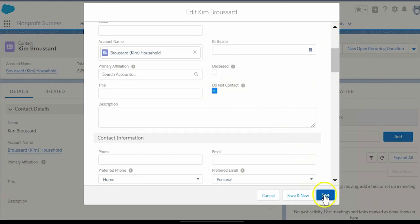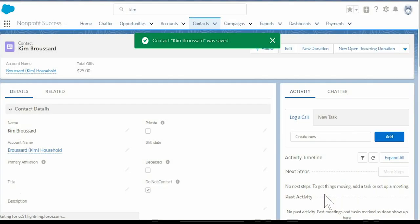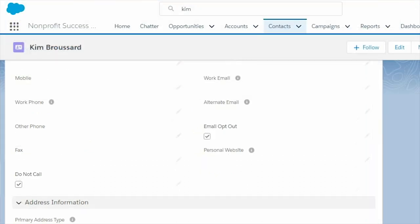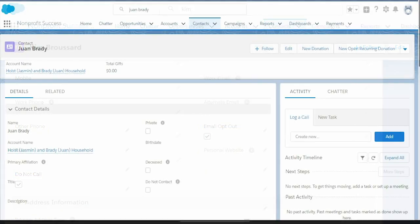Select Save. In this example, Kim Broussard is marked as Do Not Contact. As you can see, checking the Do Not Contact field also selected the Do Not Call and Email Opt Out fields, saving you some steps.